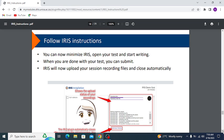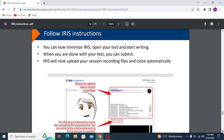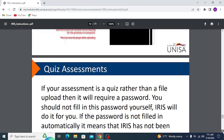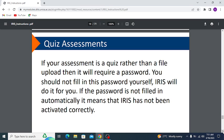Click the Share button, then you can minimize IRIS, open your test, and start writing. When you are done with your test, submit it — IRIS will automatically upload your session recording files and close. This is quite convenient because IRIS submits everything it recorded throughout the exam session automatically. For quiz assessments: if your assessment is a quiz rather than a file upload, it will require a password — IRIS will fill in this password for you automatically.